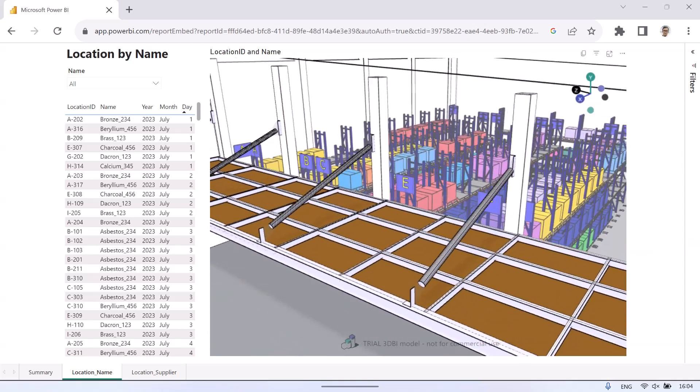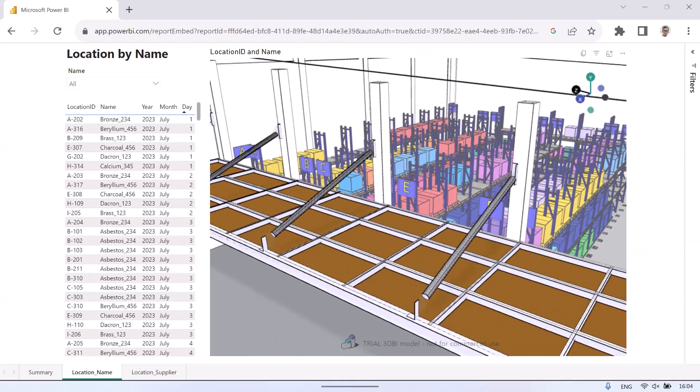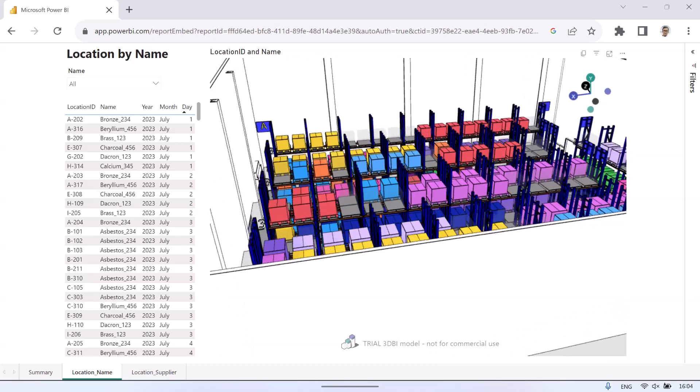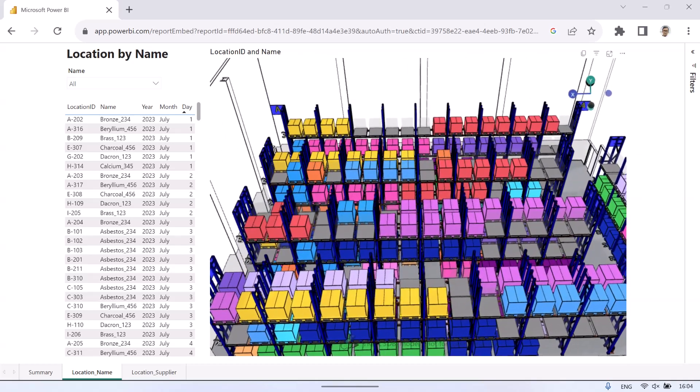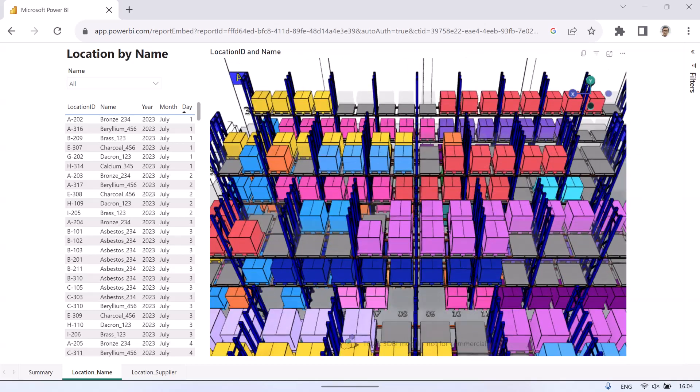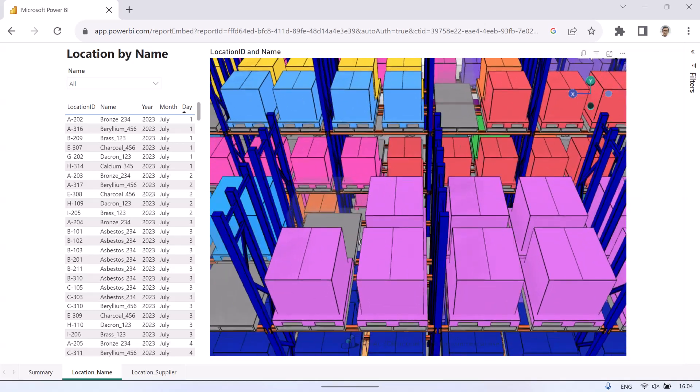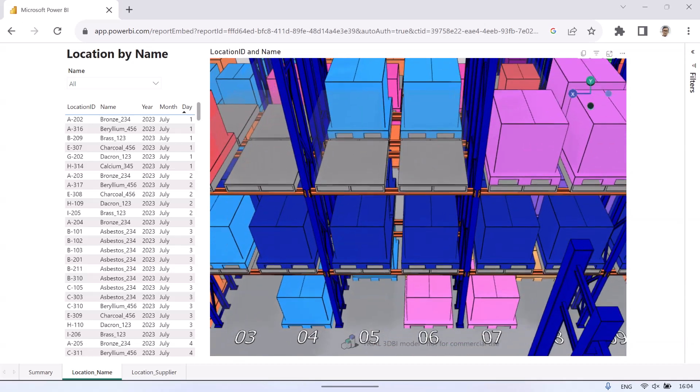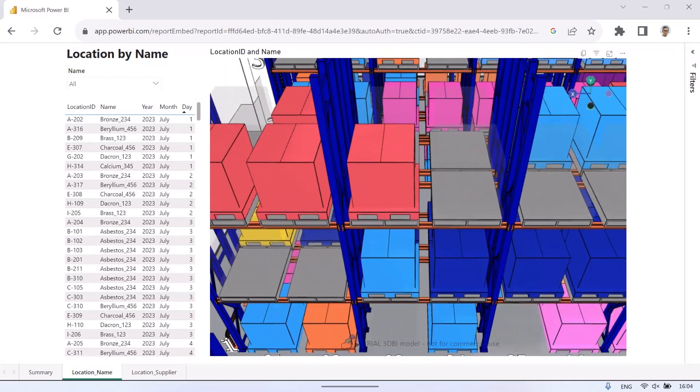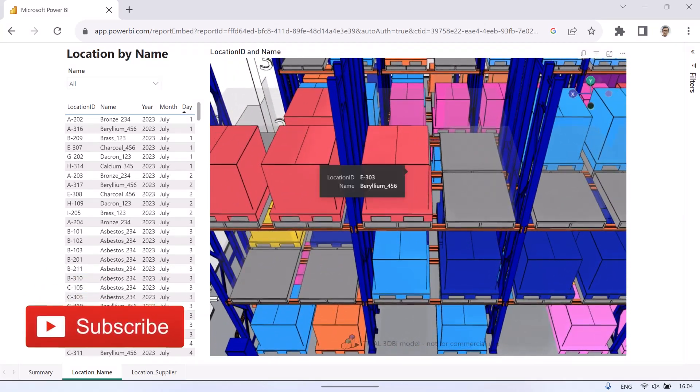This video is a continuation of the previous video about 3D Warehouse Racking Visualization on Power BI. In this video, I will explain step-by-step how to make a Power BI report that displays 3D Visual Warehouse Racking. Let's get started.